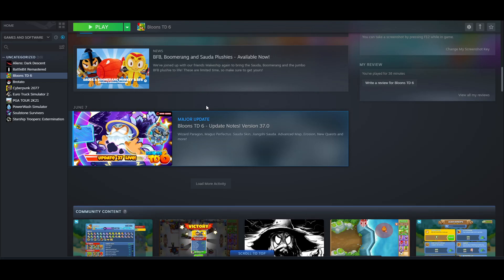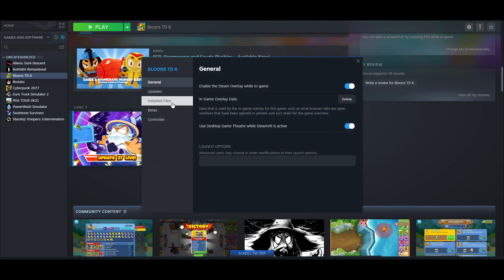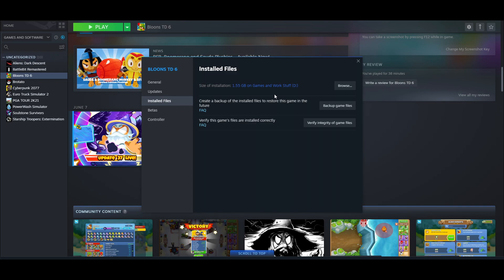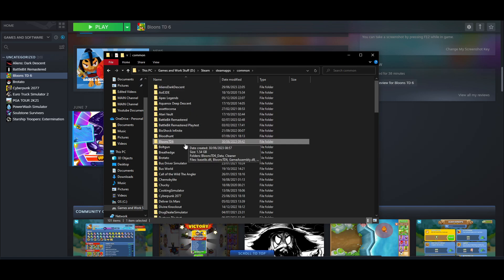Then head over to your Steam library and find Bloons TD6. Right click, go to properties, then make your way down to installed files and click on browse. That's going to locate exactly where your game files are saved, and if you go back one layer you'll go to common and find Bloons TD6 there.